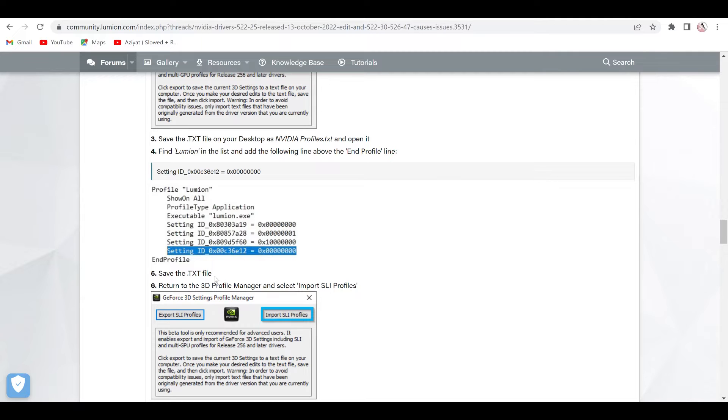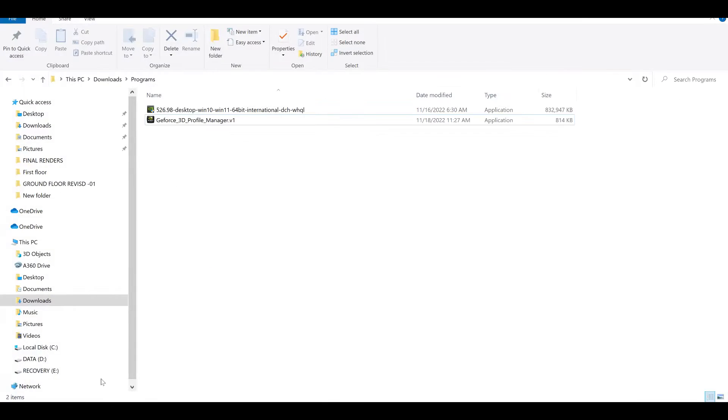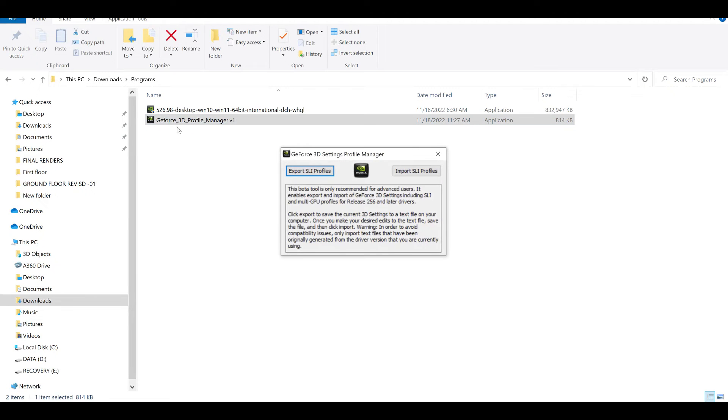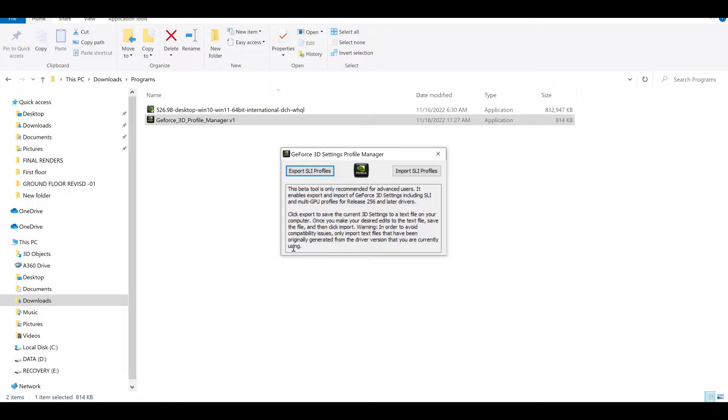And when you open this software, you will see this is the software which is GeForce 3D manager, because already NVIDIA confessed that there is a bug in the updated version.